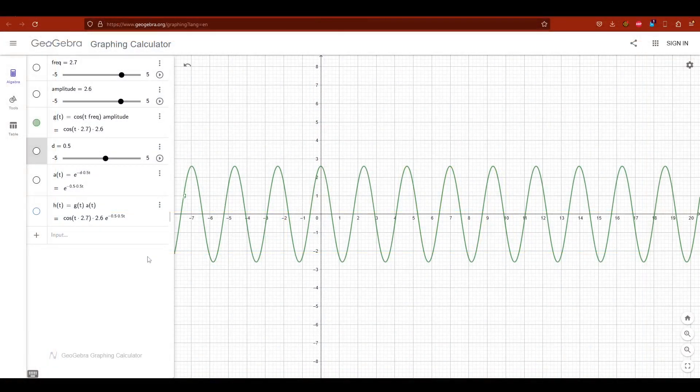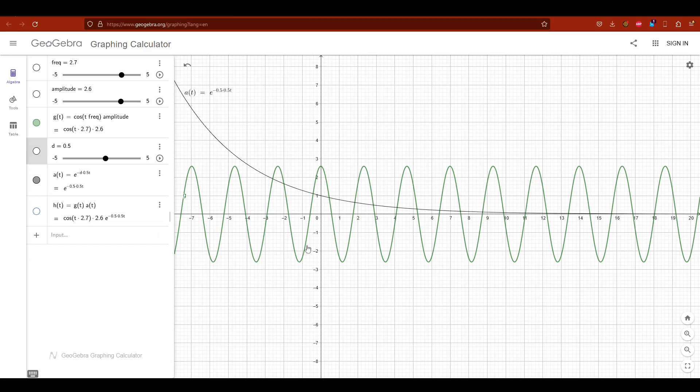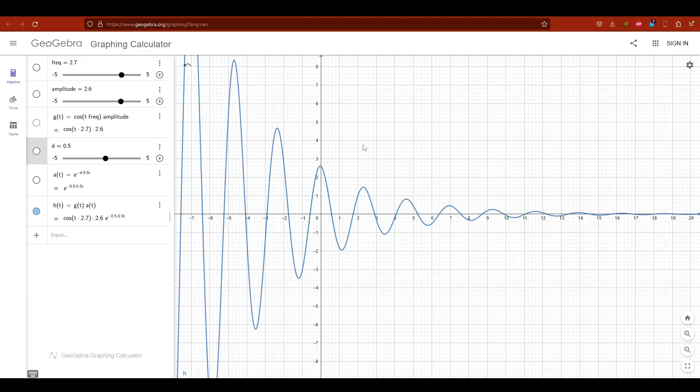So here we have a few sliders for the frequency, for the amplitude and the dampening factor. This is the simple harmonic motion and this is the exponential decay function. Now we only multiply them together like this and we get this kind of function.